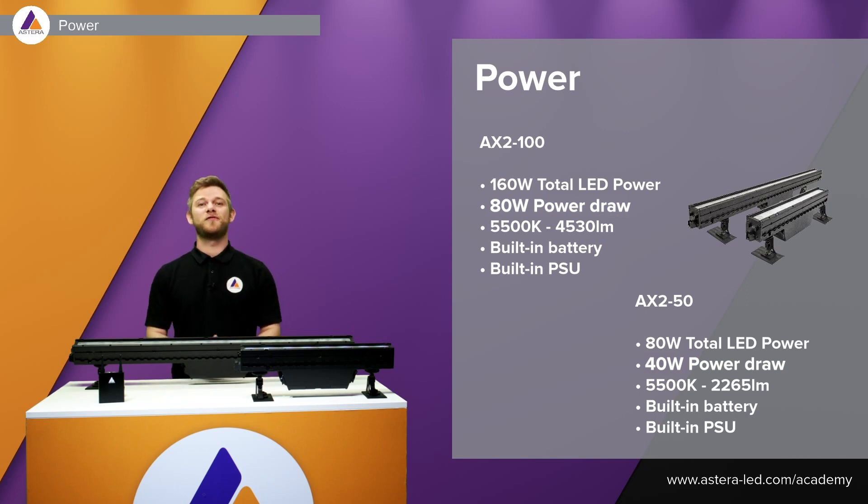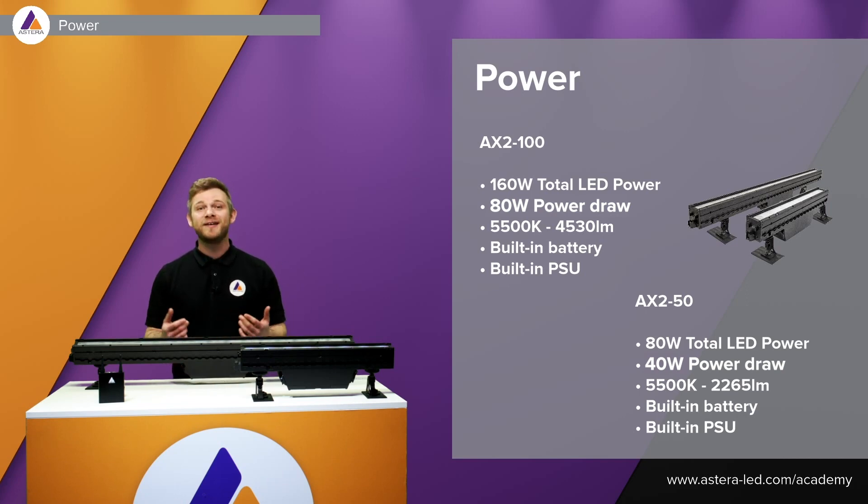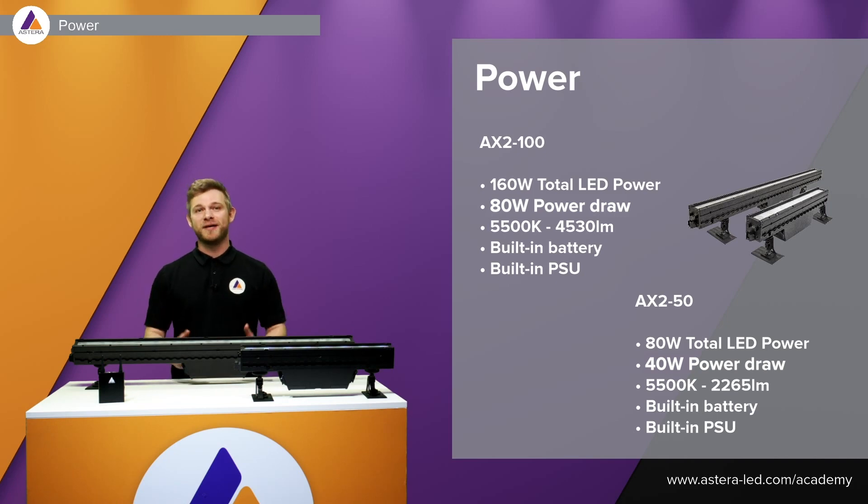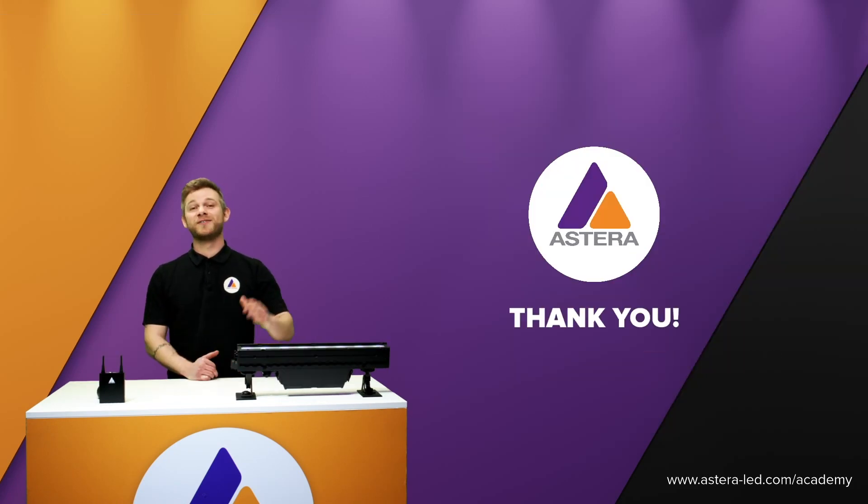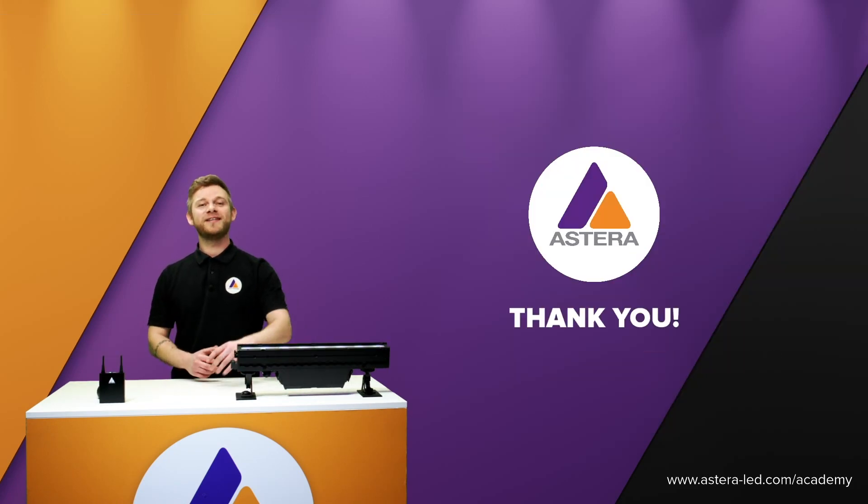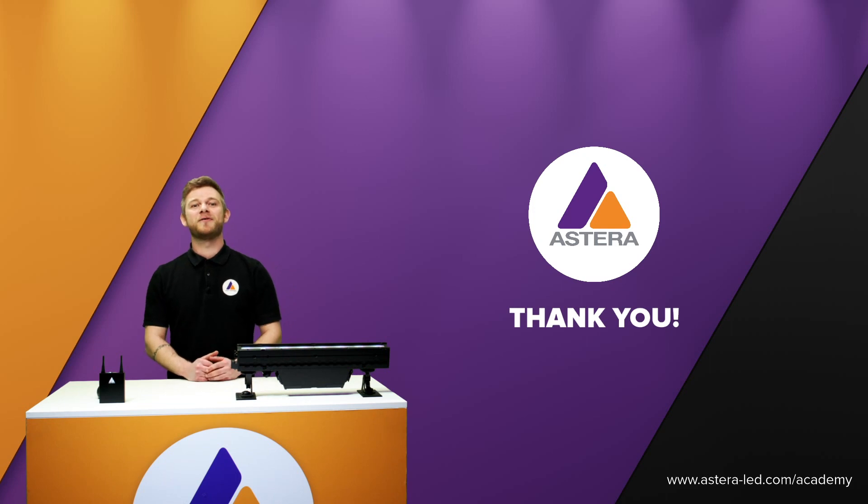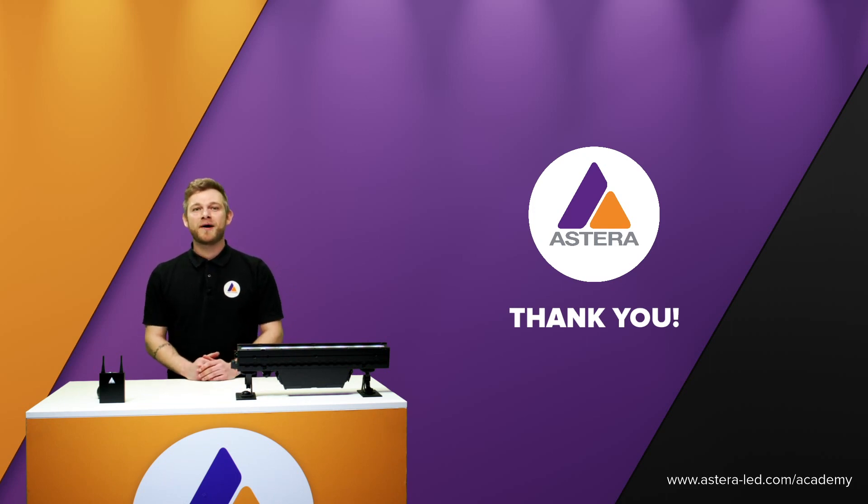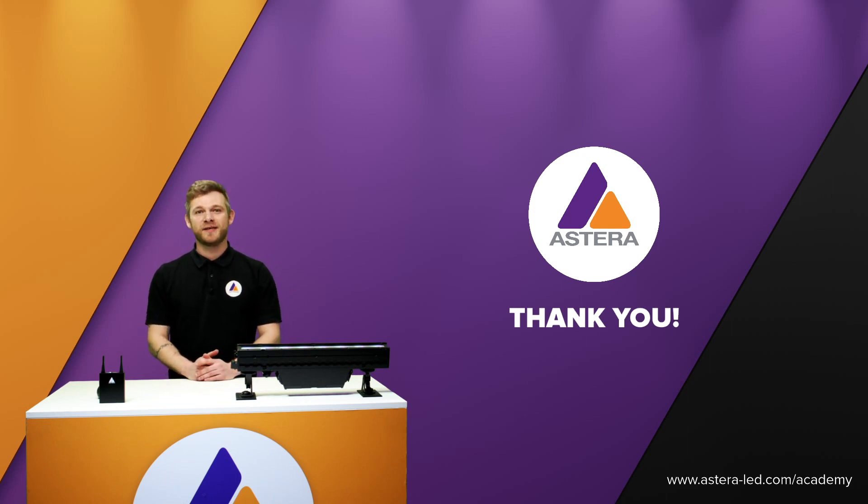As you know from the Titan tube, the Helios tube, and also the Hyperion tube. So I hope you learned everything there is to know about the AX2 pixel bar. Thank you for watching. See you.